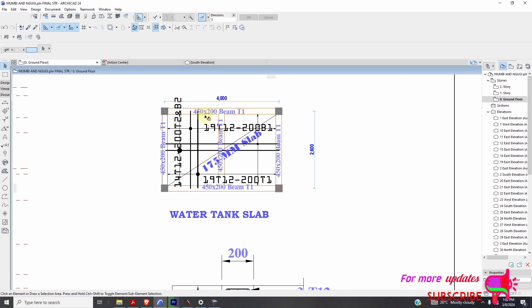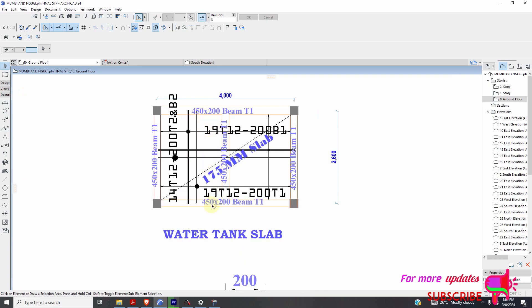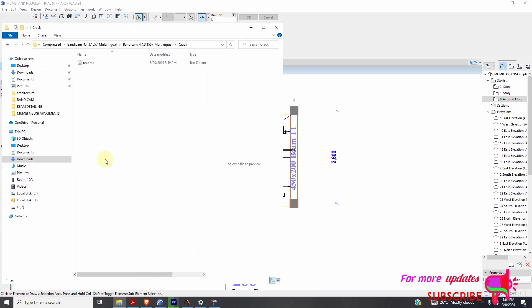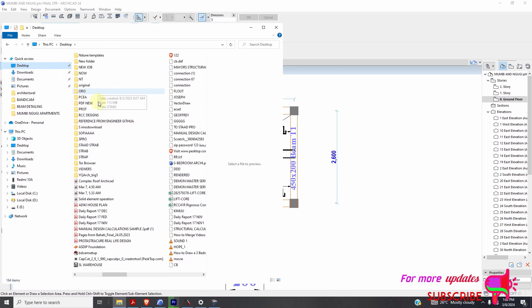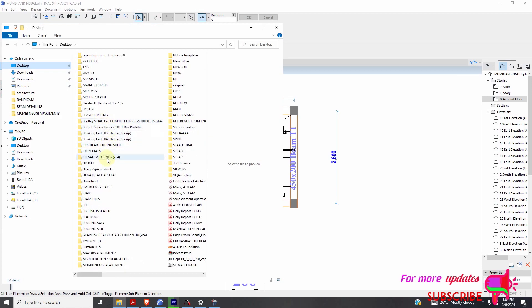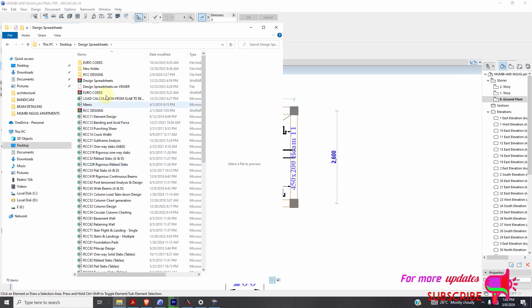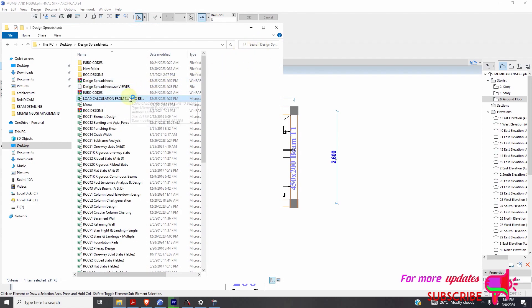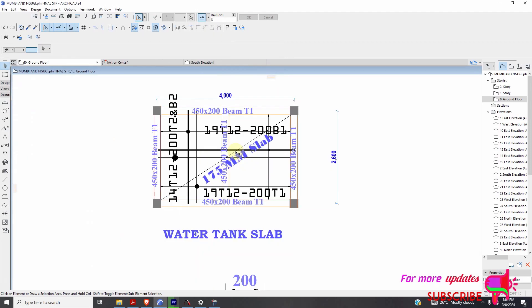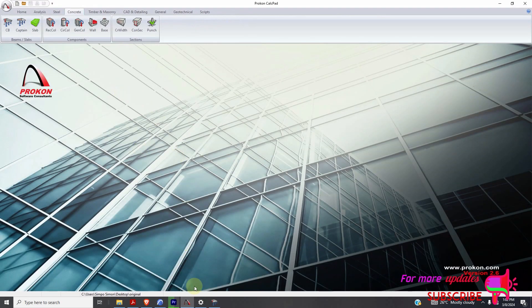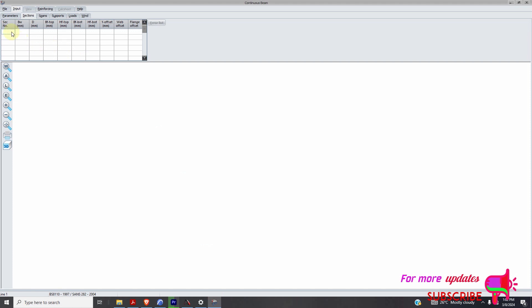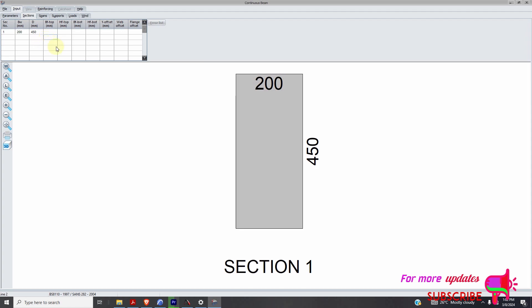This has a live load of just 1.5. So after you carry this load to this beam, let me open design spreadsheets. Load from slab to beam. Let's say if you use that load from slab Excel sheet, let me add my section. I have section 1. Just one section. 200 by 450.